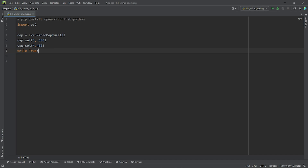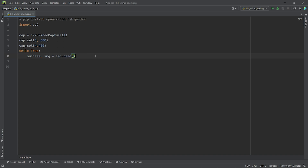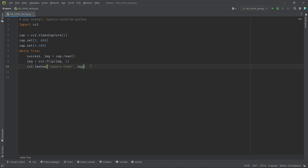Next, we will create a while loop and set it to true. Now I will read in the feed from my webcam frame by frame using the cap.read method and store the frame in the img variable. The variable success stores the information on whether the feed from the webcam is being read in successfully or not. Next, I will flip the frame horizontally using cv2.flip. Now we will display the stored frame using cv2.imshow, passing in the window name — let's name it 'camera feed'. Then we will pass in the img variable. At last, we will set a delay between each frame using cv2.waitKey, set to 1.